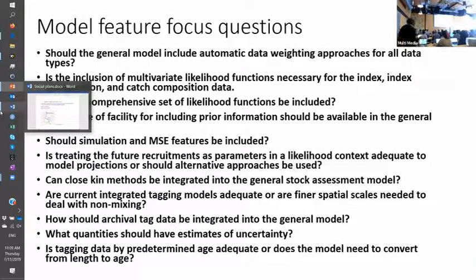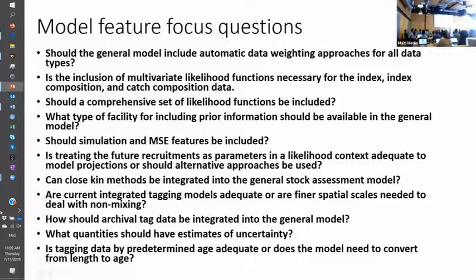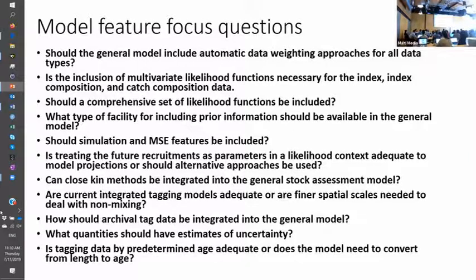For the next generation stock assessment model, I would think the answer for most of these features will be yes — why would you exclude any of this? I would hope the next generation model will be quite flexible. The first two bullets are linked. Sam has the ability to rely heavily on multivariate distributions for fitting indices and age compositions, so I would think this is just yes, yes, yes.